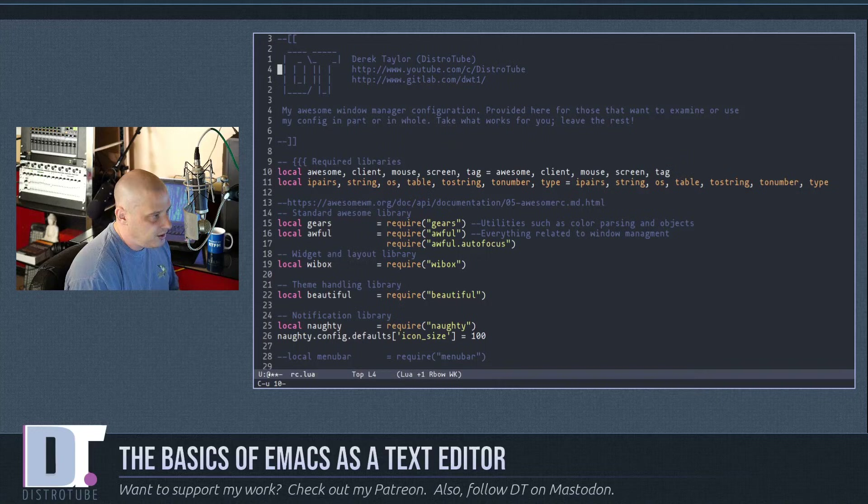If you want to delete multiple words — say, 'window manager', two words — you do Escape 2 then Escape-d to delete. Ctrl-x u to undo. You could also do Escape 10 then Escape-d to delete 10 words at once.